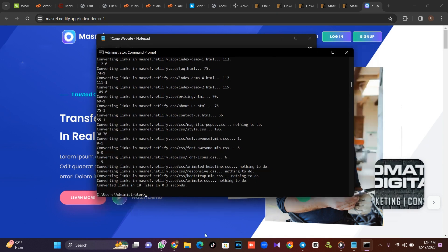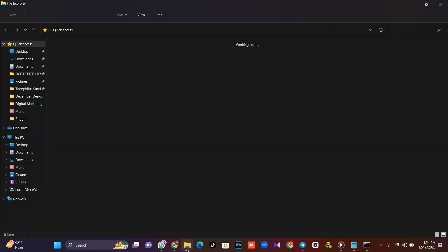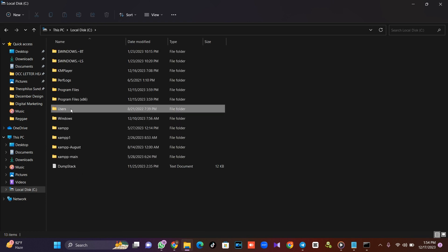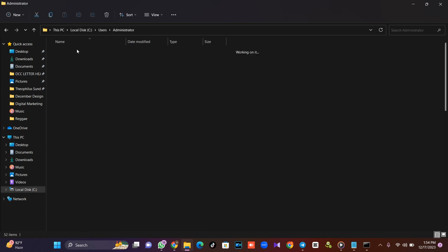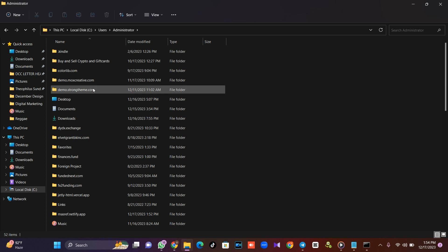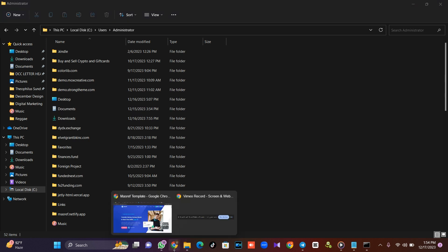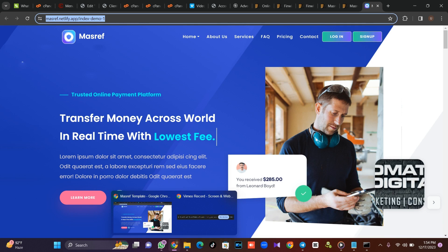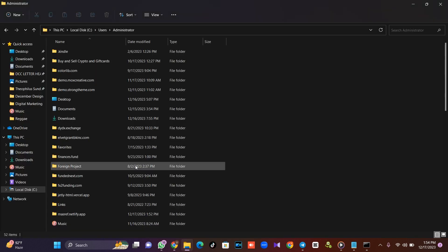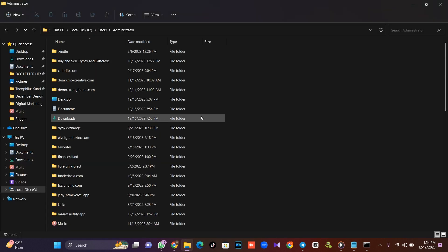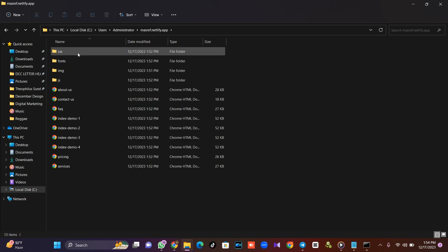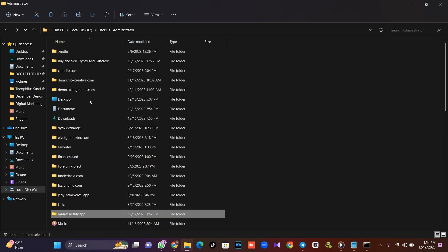What I'm going to do is go to my local disk and check the cloned files. Let me check the name — I think the name is 'mass strength'. I'll look for mass strength that I cloned. Okay, this is it — mass strength. Here it is.